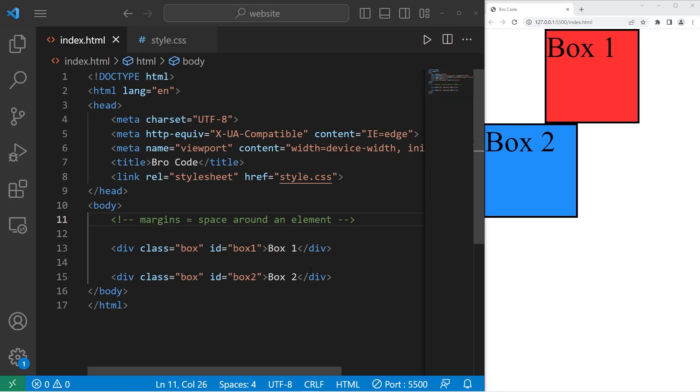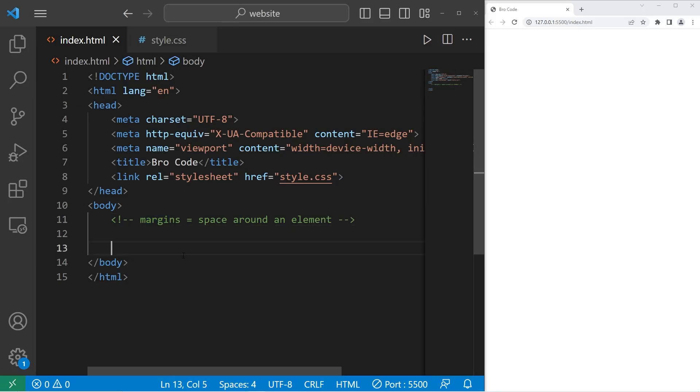Hey, how's it going people? Today I'm going to explain margins in CSS. Margins are the space around an element.